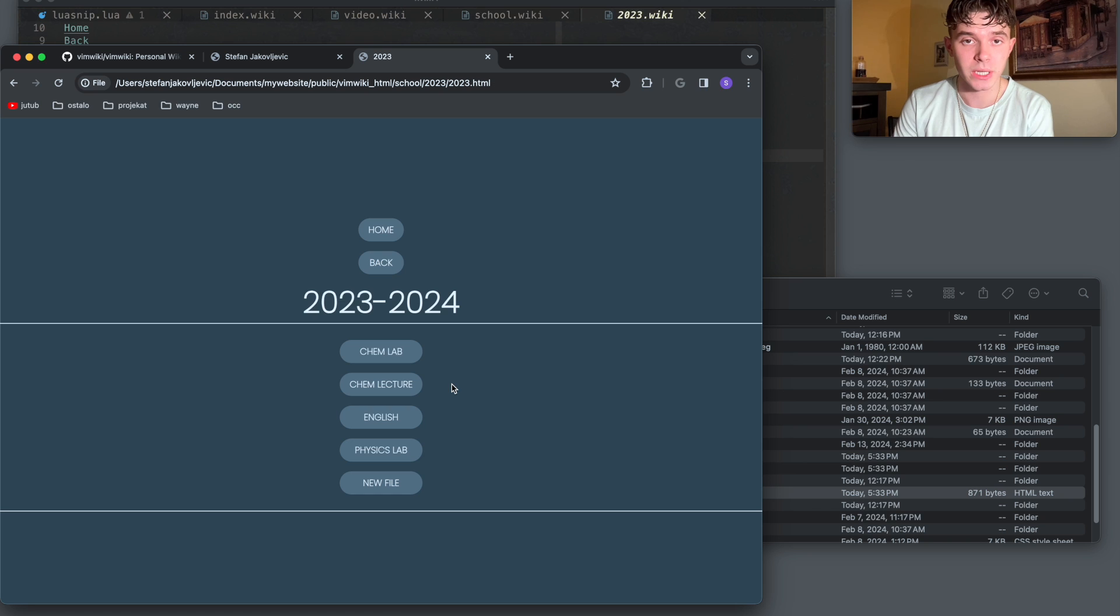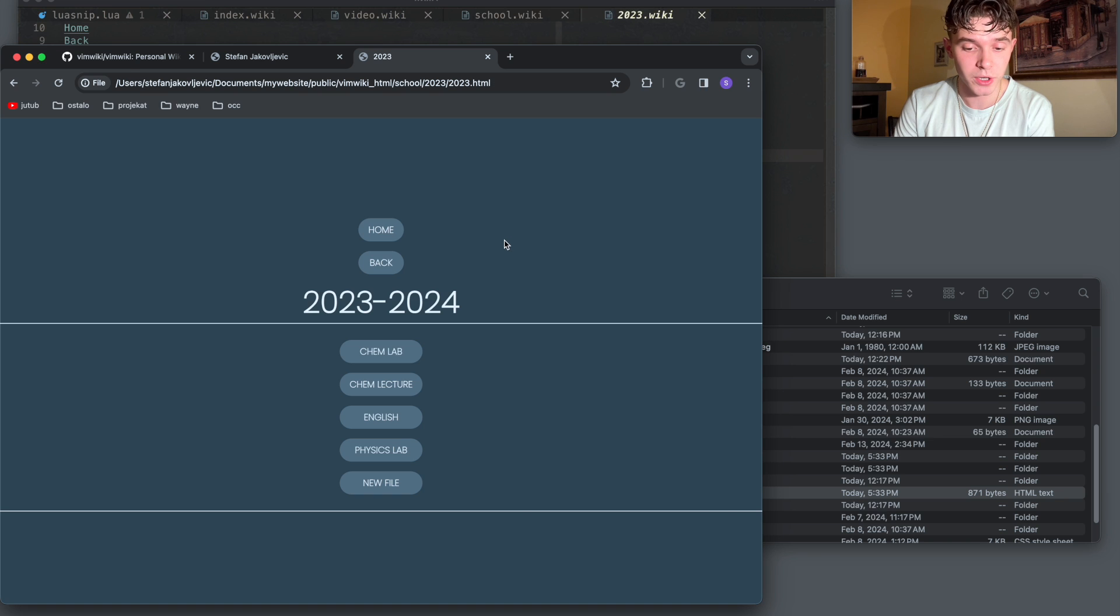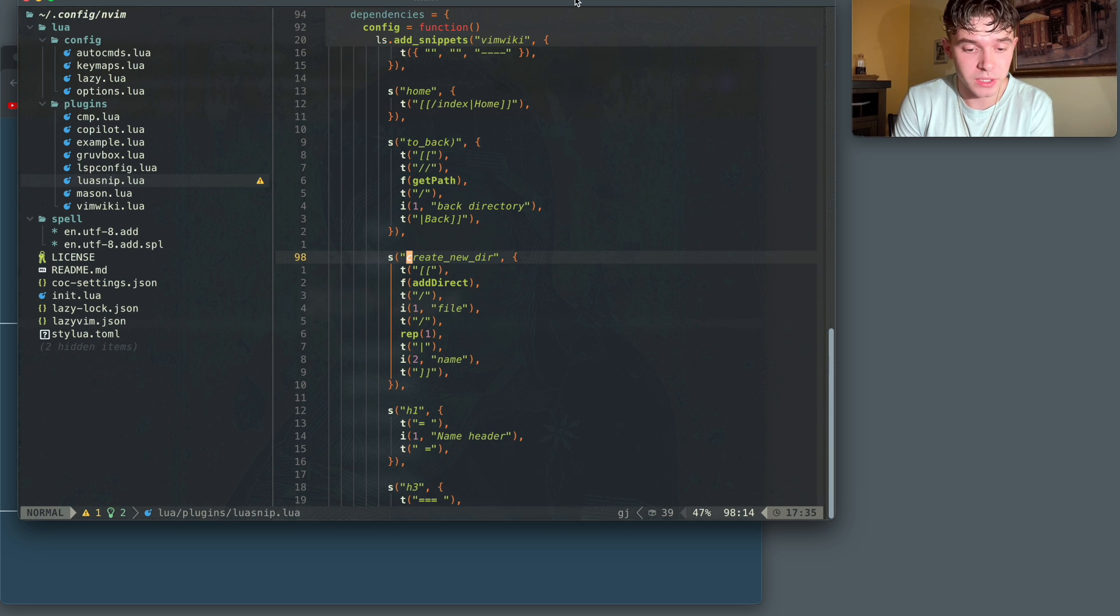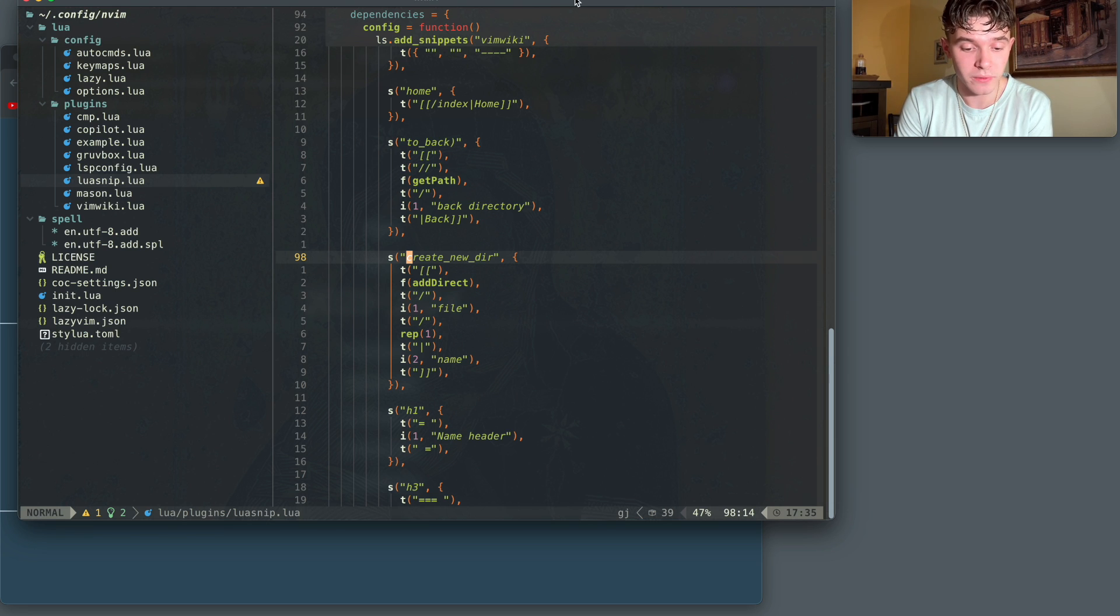Now, how I actually get this into my website, I'll talk about later in the video because that part is a little more confusing. It takes a little more time to actually configure. But like I said, in the GitHub repository, all of these snippets are going to be there. And please add your own snippets to make your workflow go even faster.